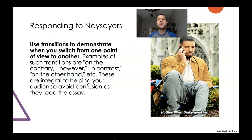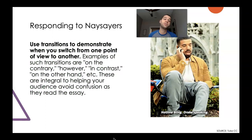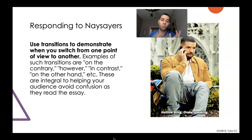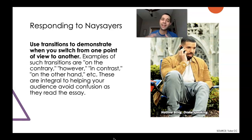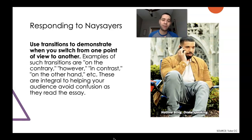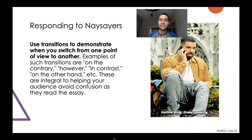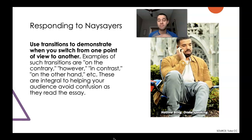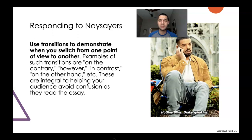Lastly, make sure that you're using transitions to demonstrate when you switch from one point to another. Use things like 'on the contrary,' 'however,' 'in contrast,' 'on the other hand.' These are really important to make sure that you're avoiding confusion when necessary.